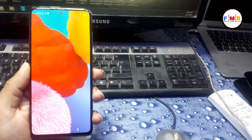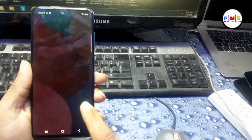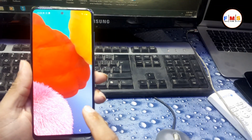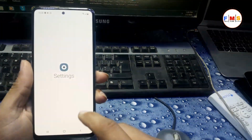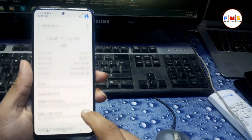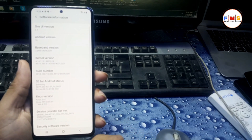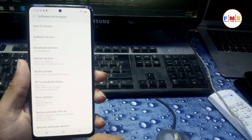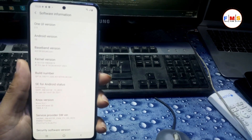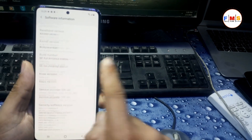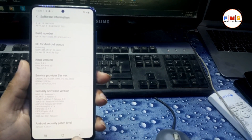You can see our phone is open now and it's ready to use. It's completely FRP bypassed and you can use it freely. We just click on Settings, About, and check the version — it's Android 10. And you can see the security patch also — it's January 1, 2021.